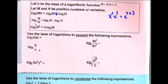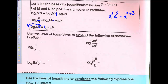The next logarithmic property is when you divide, you subtract. And the third one: you cannot have an exponent when you're expanding, so the exponent has to move out front.